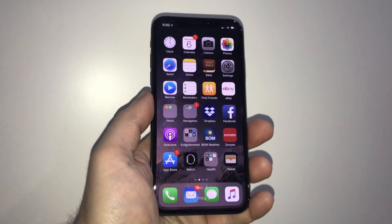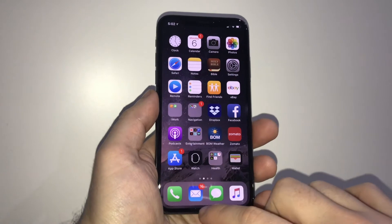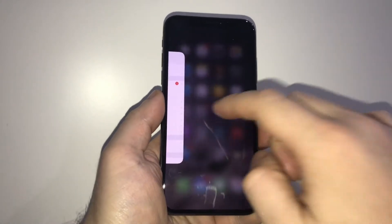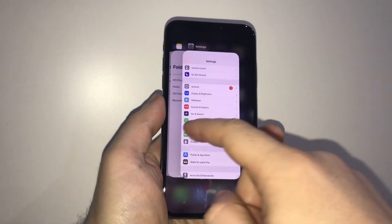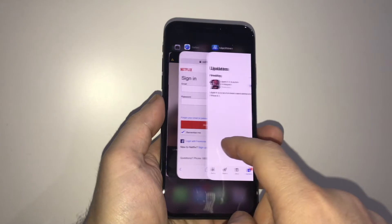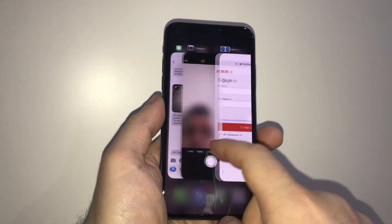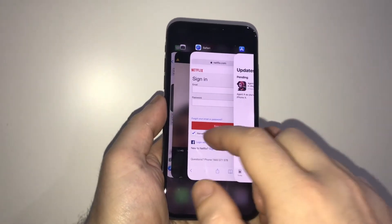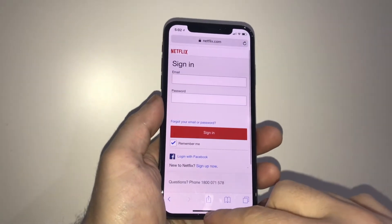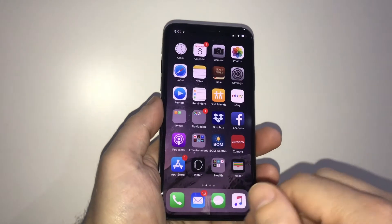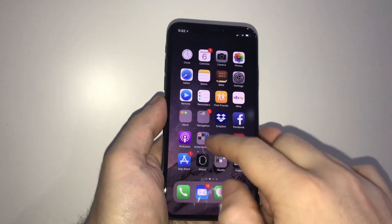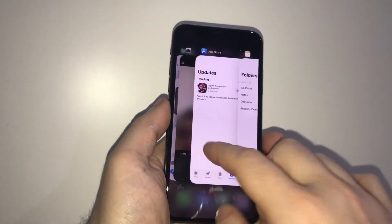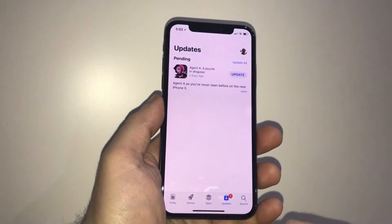So to flick between my applications, I scroll from the bottom up and pause, and I'm presented with the apps that I've got running in the background. You simply select the app that you want, go in like so, go back out, scroll from the bottom up like so.